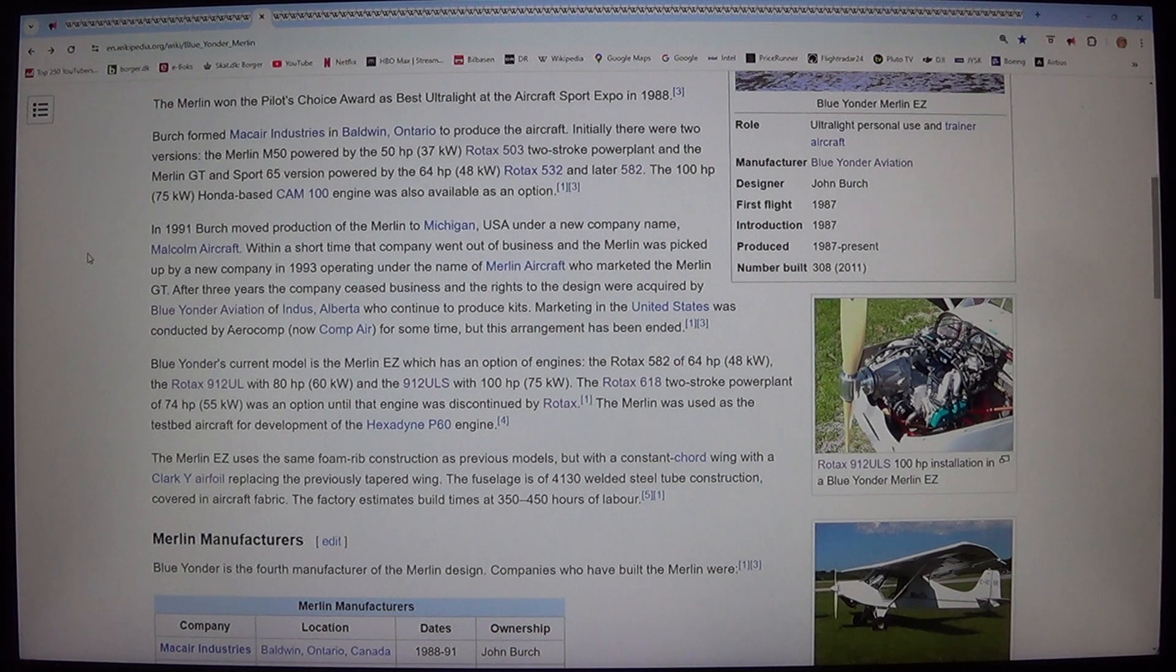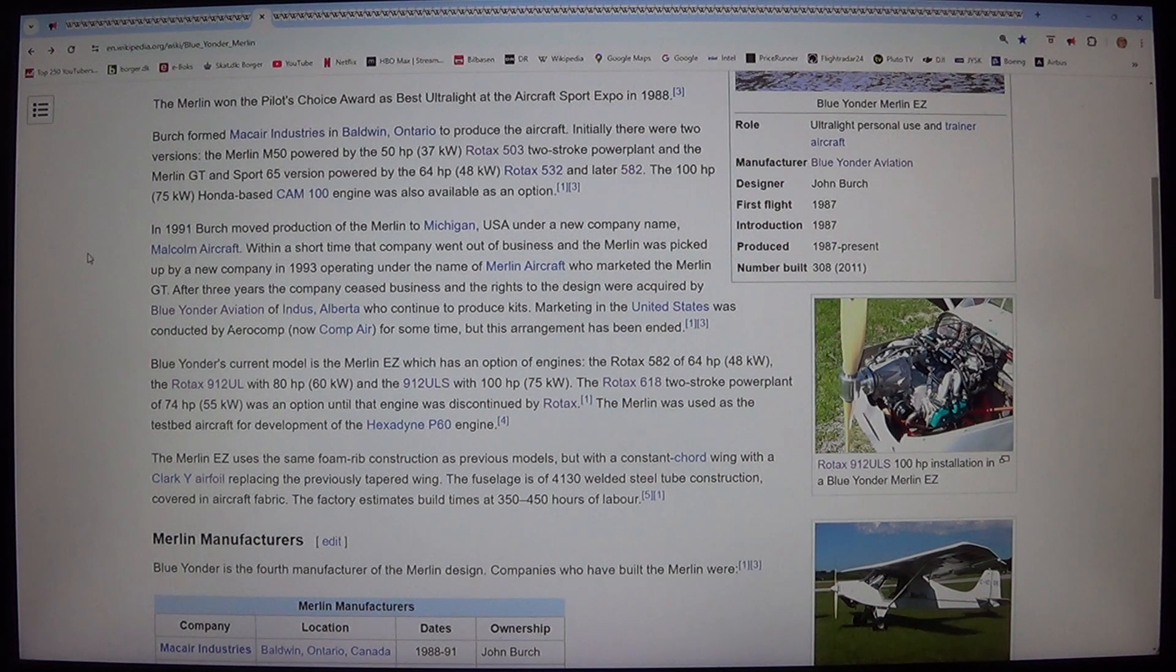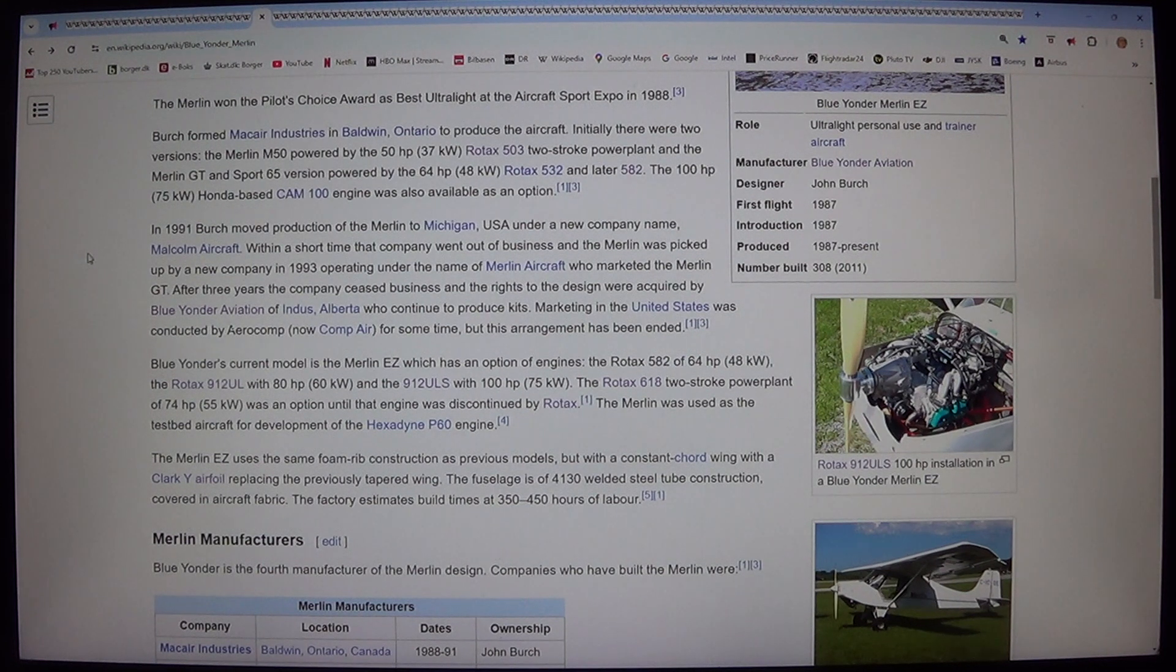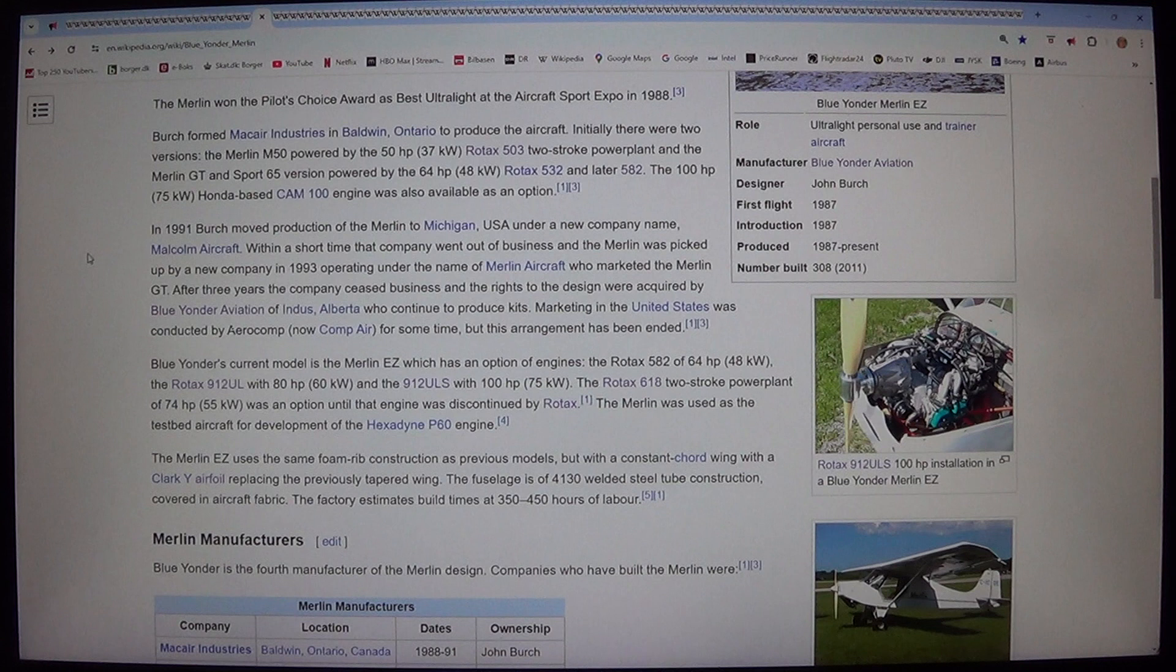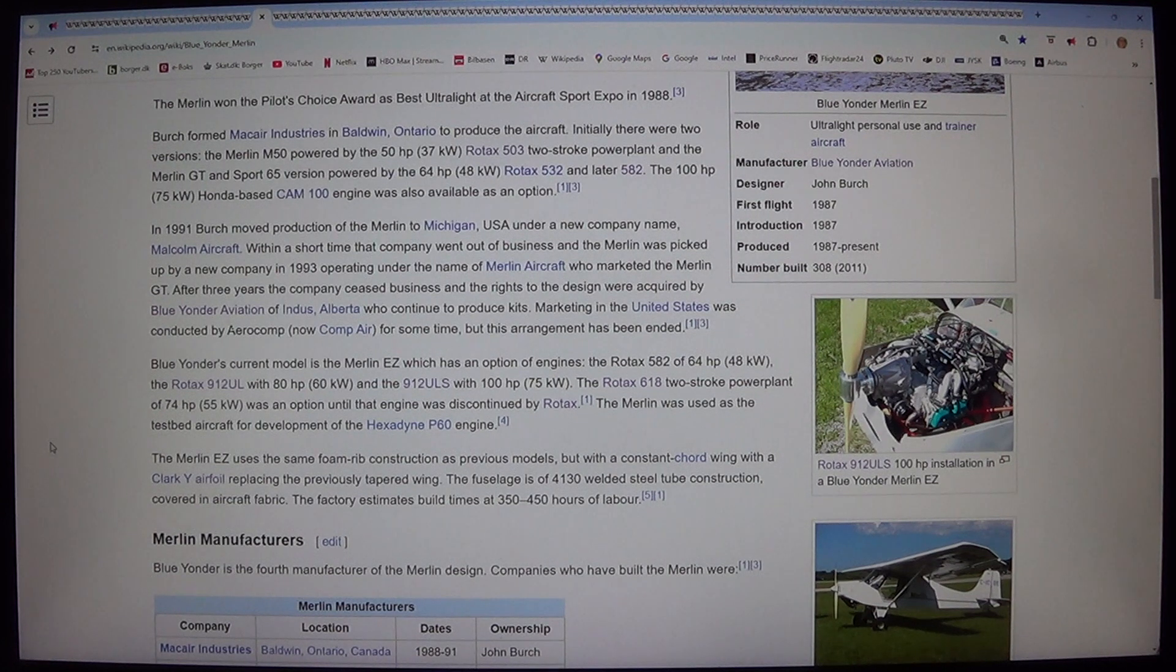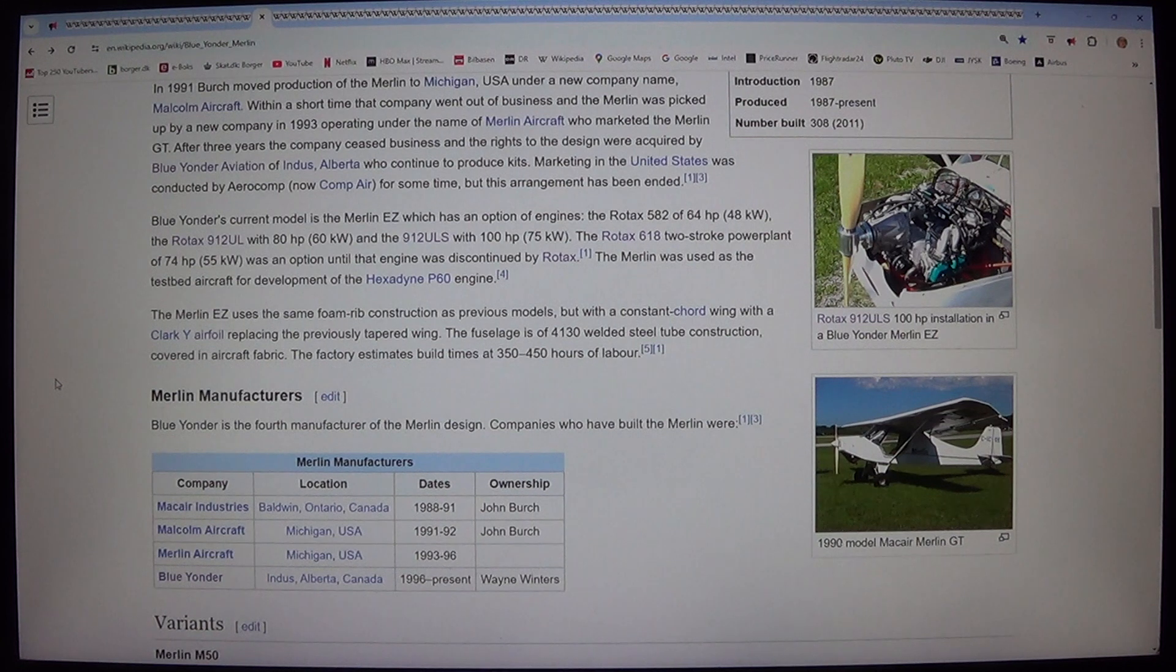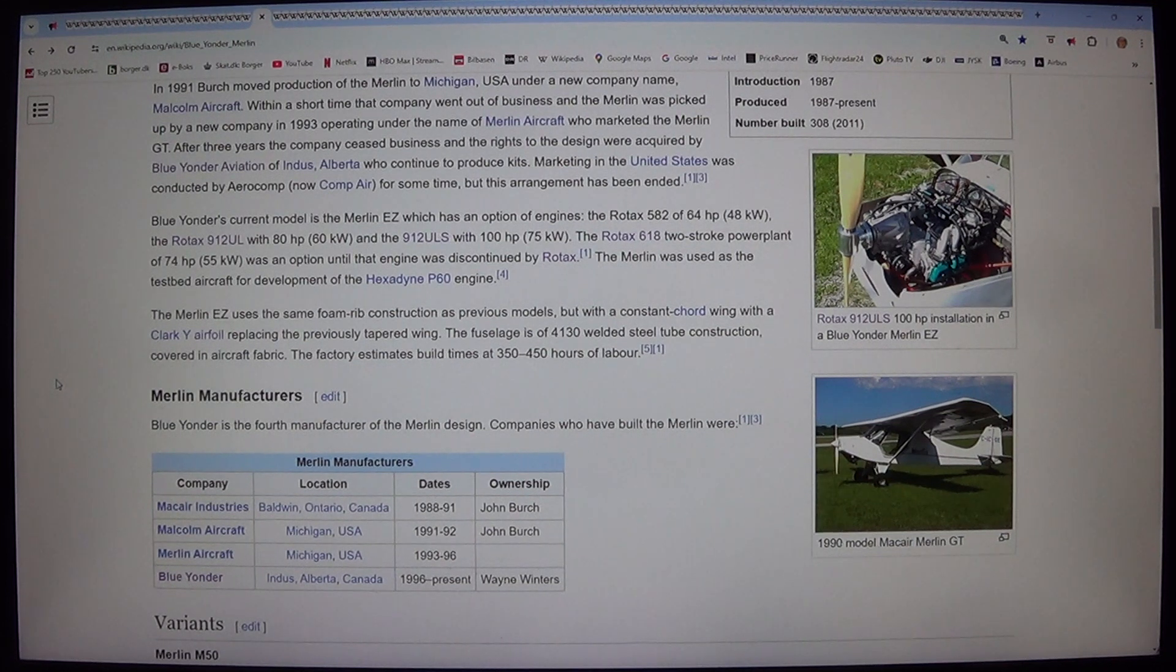Blue Yonder's current model is the Merlin EZ which has an option of engines. The Rotax 582 of 64 HP, 48 kilowatts, the Rotax 912 UL with 80 HP, 60 kilowatts, and the 912 ULS with 100 HP, 75 kilowatts. The Rotax 618 two-stroke powerplant of 74 HP, 55 kilowatts, was an option until that engine was discontinued by Rotax. The Merlin was used as the test aircraft for development of the Hexadyne 60P engine.